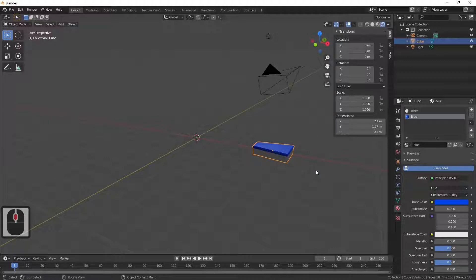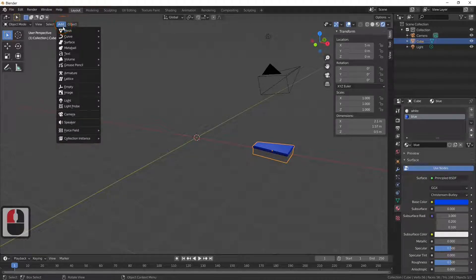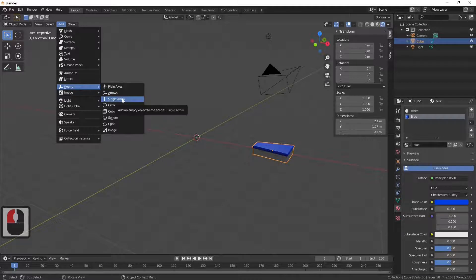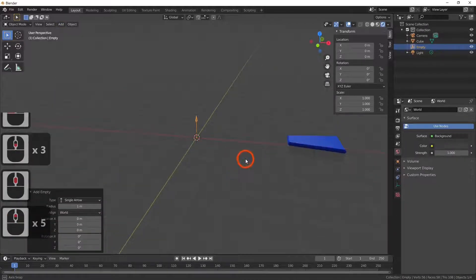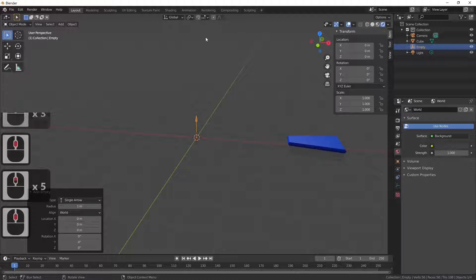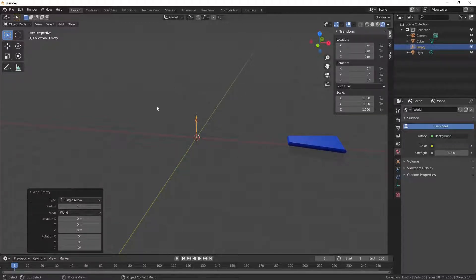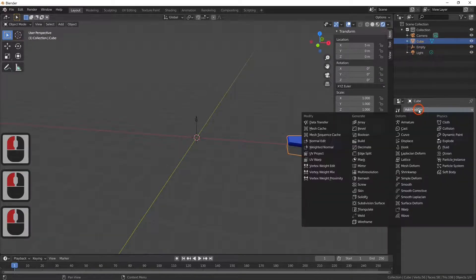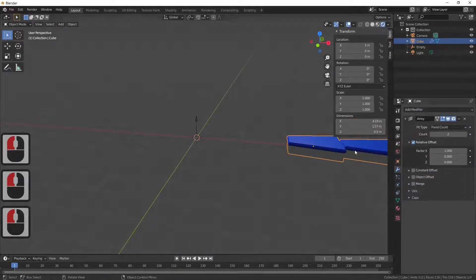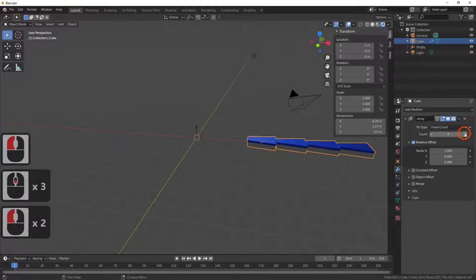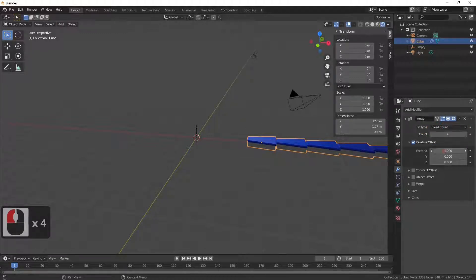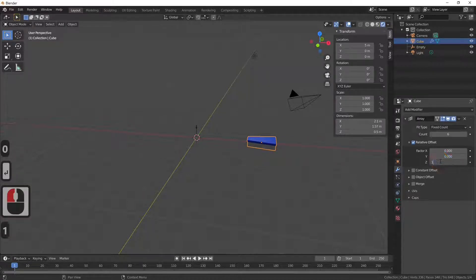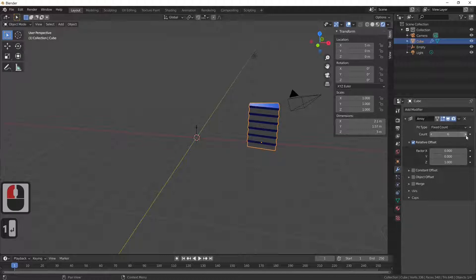Next I'm going to go up and add an Empty — specifically an arrow Empty. We're going to duplicate this step and spin it around, so we need to add a modifier. Add an Array modifier. Instead of going across in X, we zero out the X factor and make it one on the Z, so now I've got six steps going upward. You can make this as many steps as you wish depending on how big your spiral staircase is.